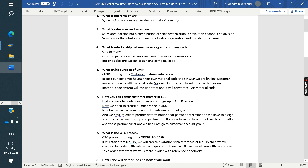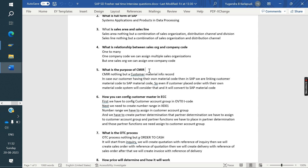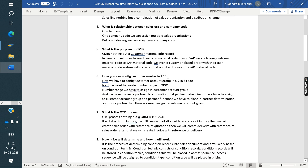What is the purpose of CMIR — Customer Material Info Record? If our customer has their own material codes, we link those customer material codes to SAP material codes. Whenever a customer places an order using their material code, the system automatically converts it to our SAP material code. The T-code for this is VD51.